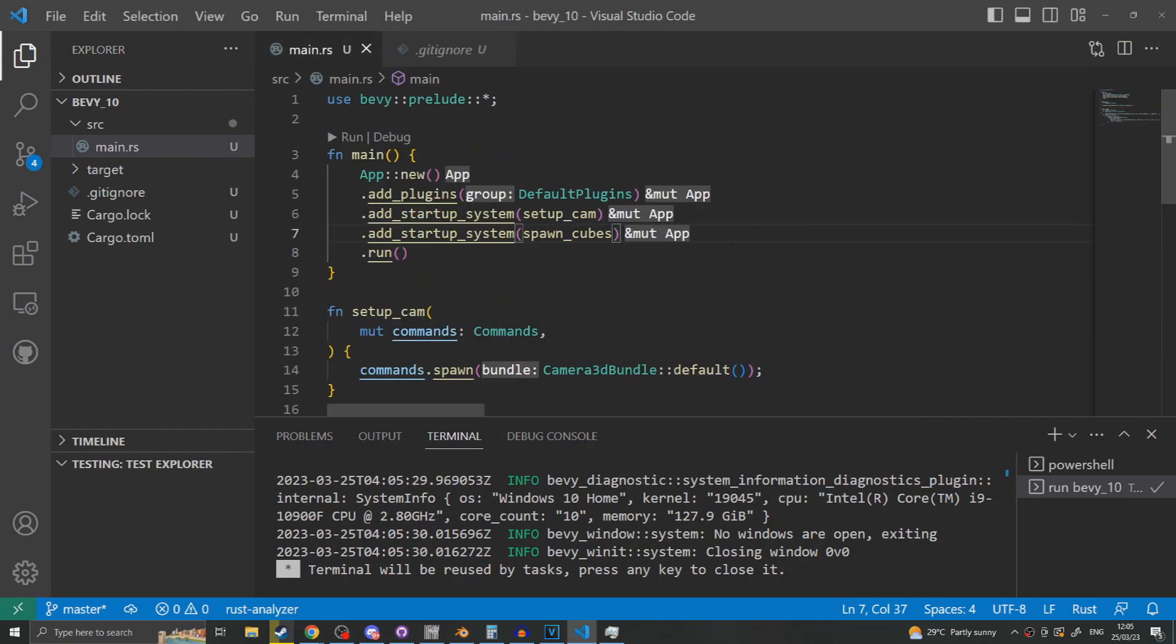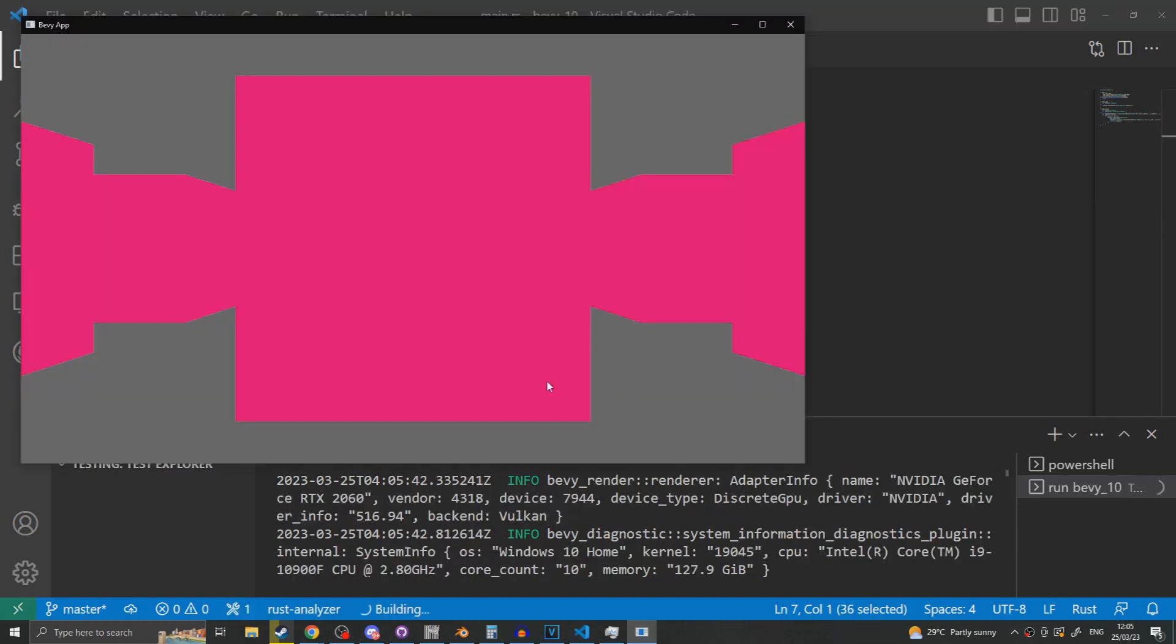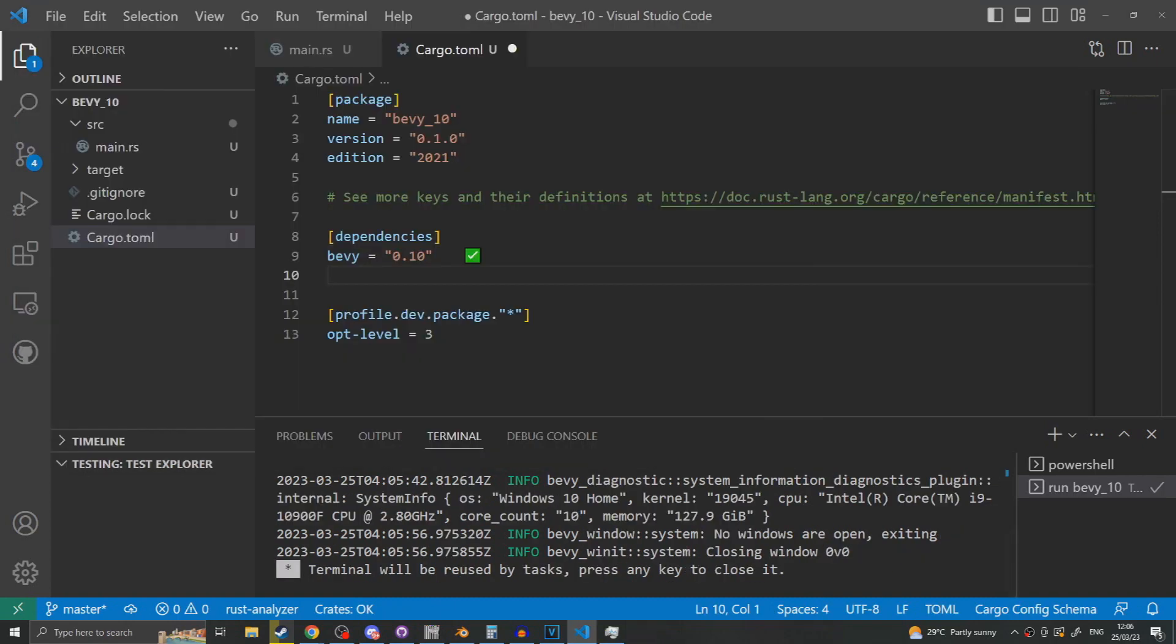In order to get our cubes to actually spawn into the world we need to again add a startup system with our spawn cubes function and then when we run the application you will see that we have a world filled with big pink cubes. At the moment there is no way to currently move the camera around so we need to add functionality to allow our camera to move. For the sake of brevity and also to show off more functionality of Bevy I'm going to use a third-party plug-in in order to achieve a fly camera.